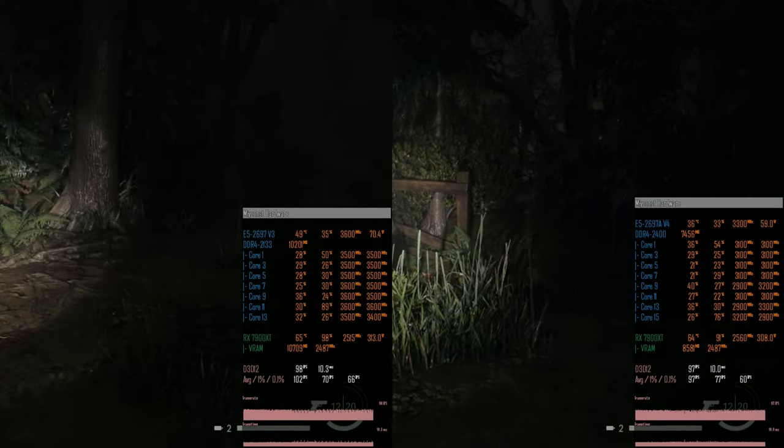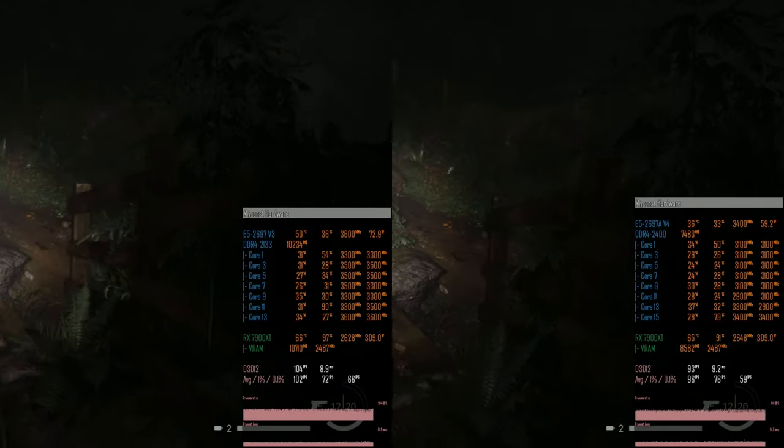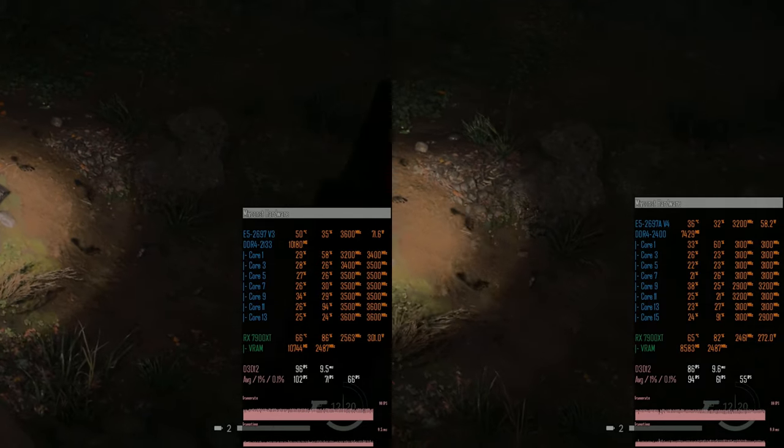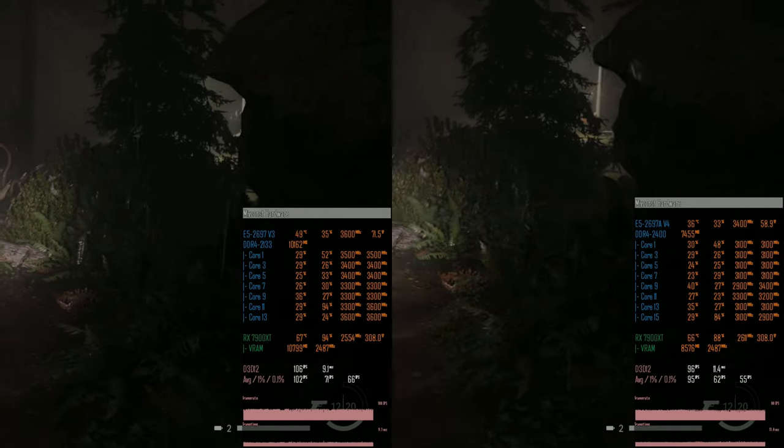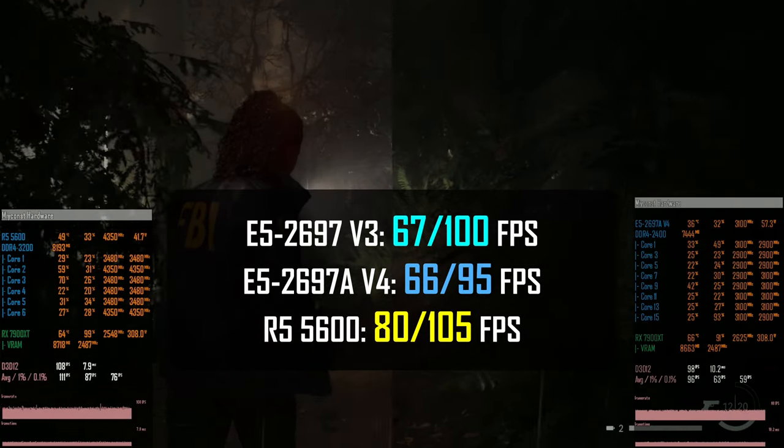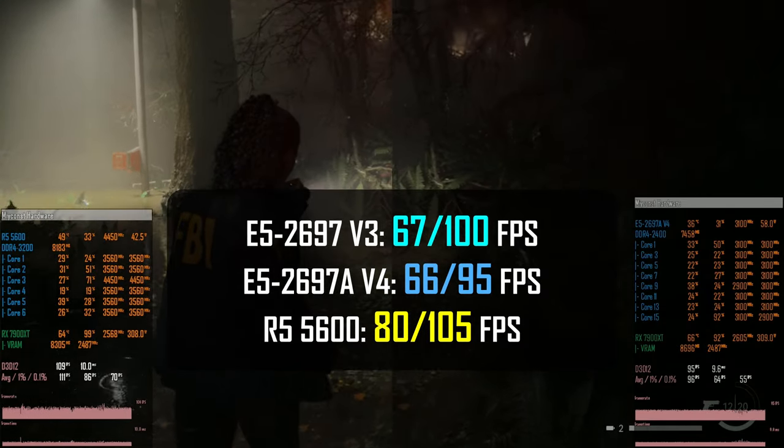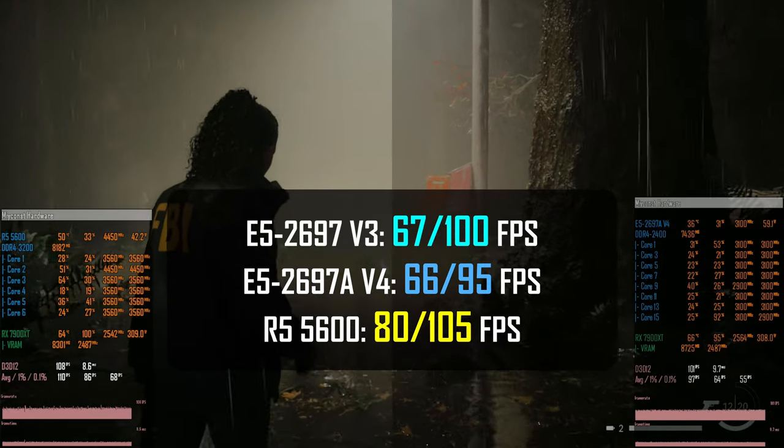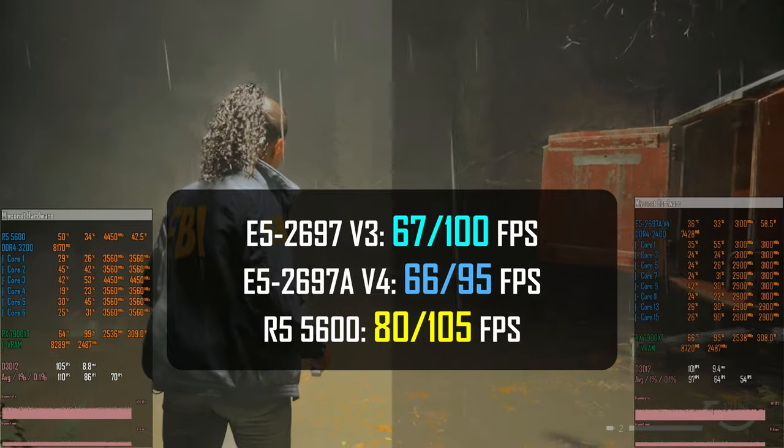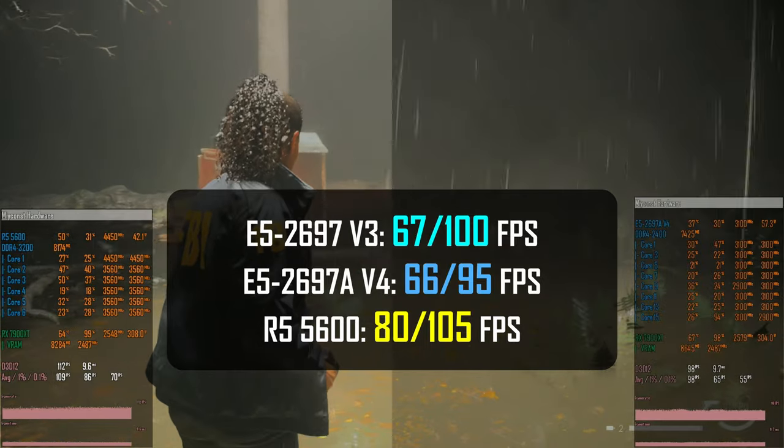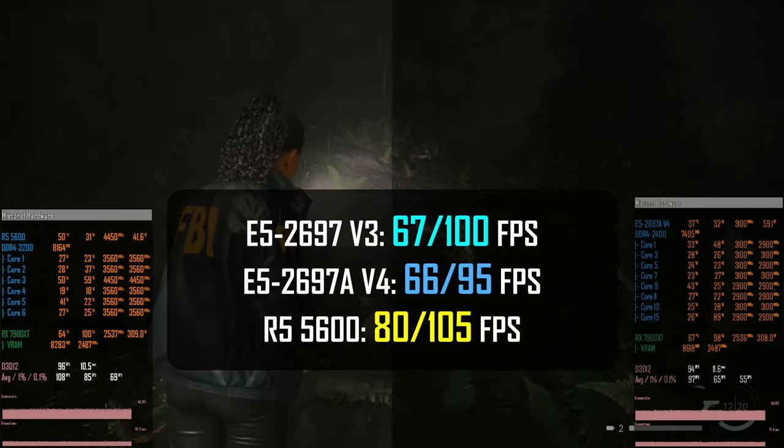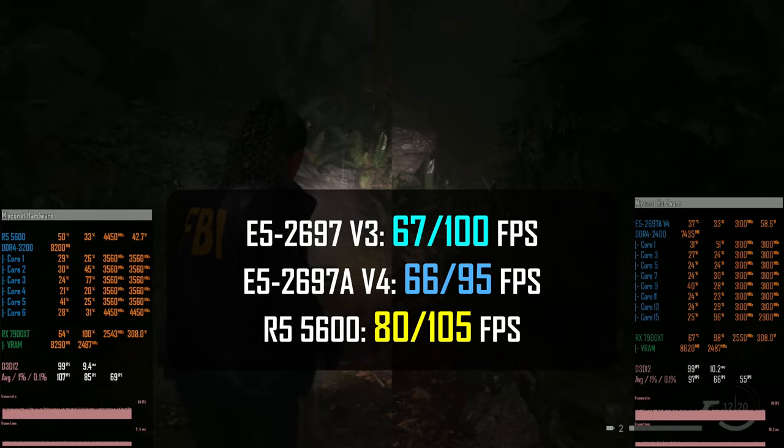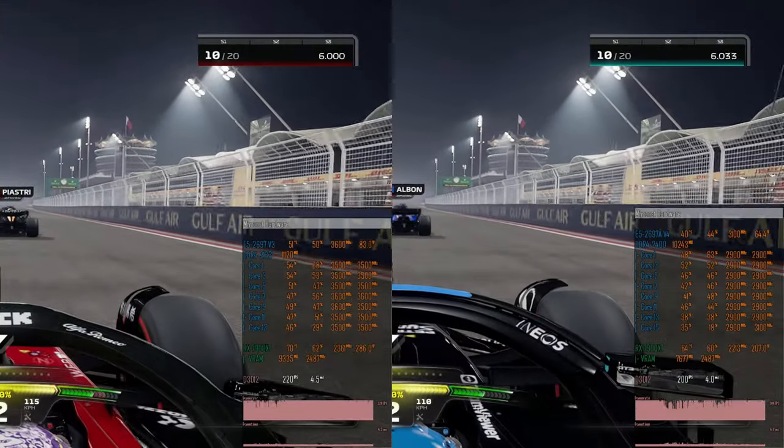Alan Wake 2 is also a slow game, and it is also very graphically demanding. Here I test medium graphical preset with FSR set to native, so basically disabled. And unsurprisingly, all three CPUs deliver very similar performance, even though Ryzen 5 was slightly faster. E5 2697 V3 delivers 67-100 FPS, E5 2697 AV4 is only capable of 66-95 FPS, so about 5 FPS slower than E5 2697 V3, and Ryzen 5 5600 is able to deliver 80-105 FPS. Even though the average FPS is just 5 FPS faster than E5 2697 V3, the minimal FPS gap is more than 10 FPS, about 67 FPS with the Xeon E5, and about 80 FPS with Ryzen 5.